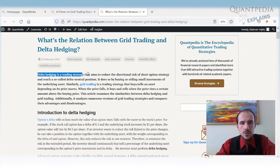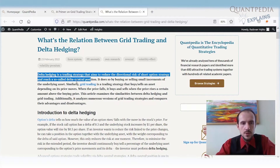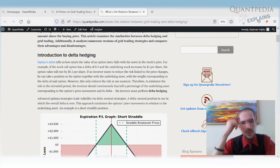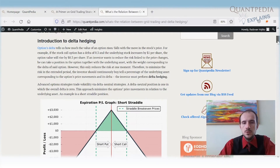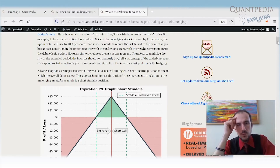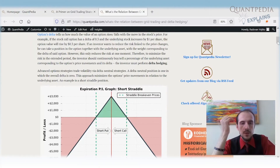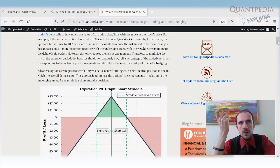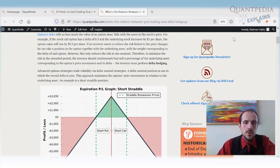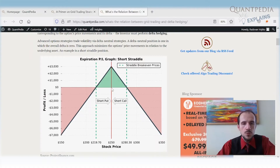What is delta hedging? Delta hedging is a trading strategy that aims to reduce the directional risk of a short option strategy and reach a delta-neutral position. Let's consider option selling — selling volatility. Imagine selling one put and one call option, a short straddle. We receive premium if our options expire near the same price at which we sold them. This short straddle position is a short volatility position, meaning if volatility is high and the underlying trends, we lose significant money — we enter the red zone.